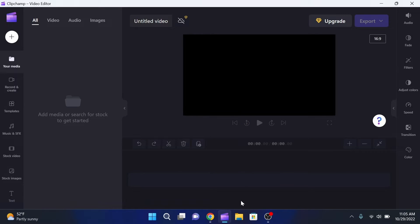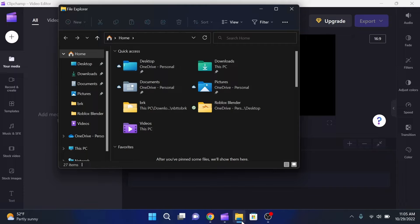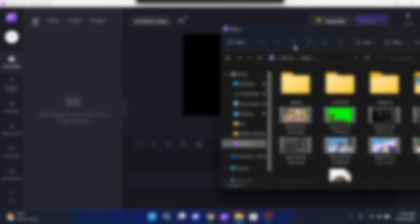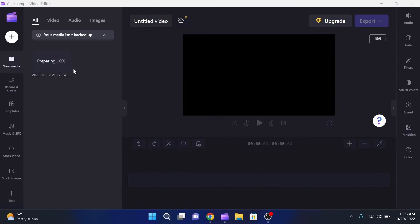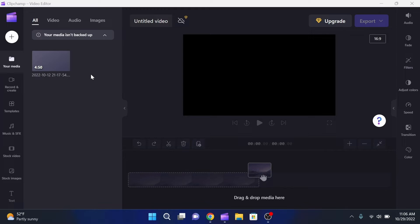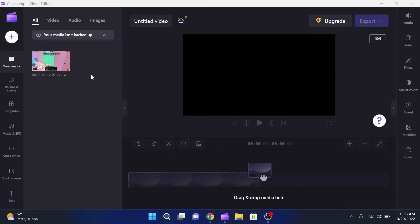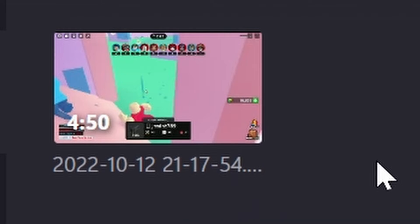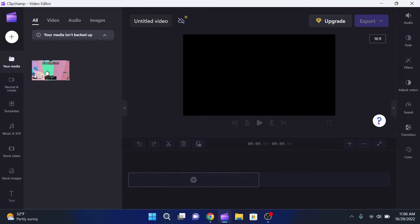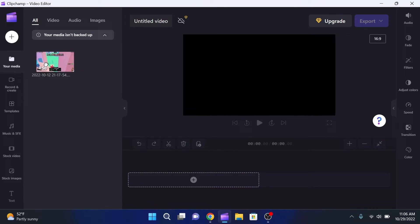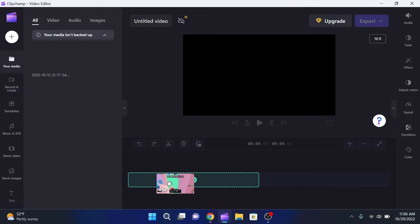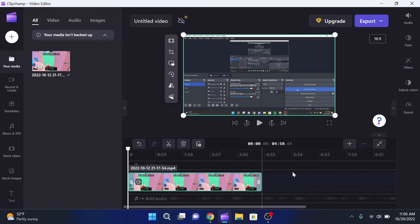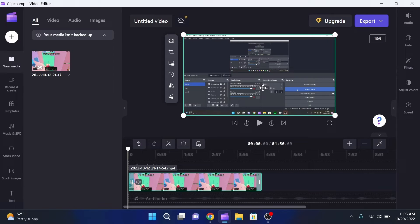The first thing you're going to need is actually some footage to edit. Luckily I have some, so I'm going to drag in some footage like this. As you can see right here it says 'preparing 0 percent' - it's basically uploading or just putting it all into the editor so we can start editing. Once it's loaded in, you can drag it out of this 'your media' section - you can drag it into the actual timeline.